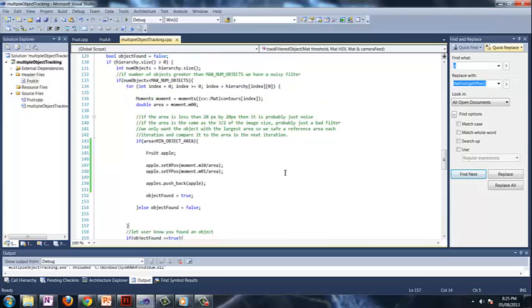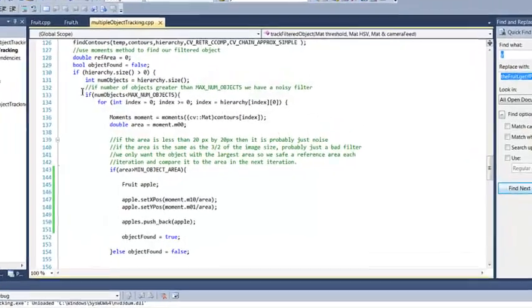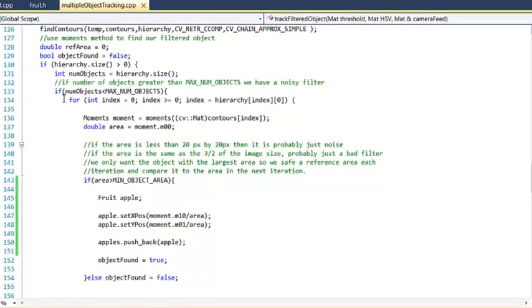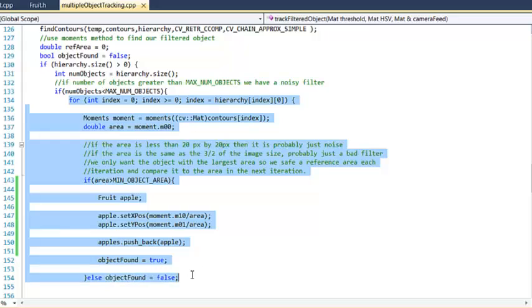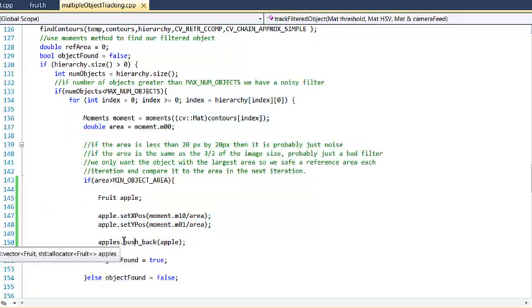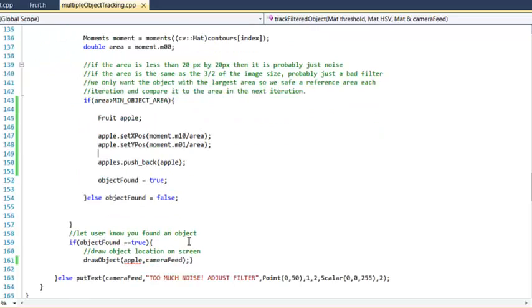And if you notice, there is a loop here, a for loop. So contained in this loop is the apples vector. So as it finds more and more contours and defines them, it's going to push back an apple for every single one that it defines.